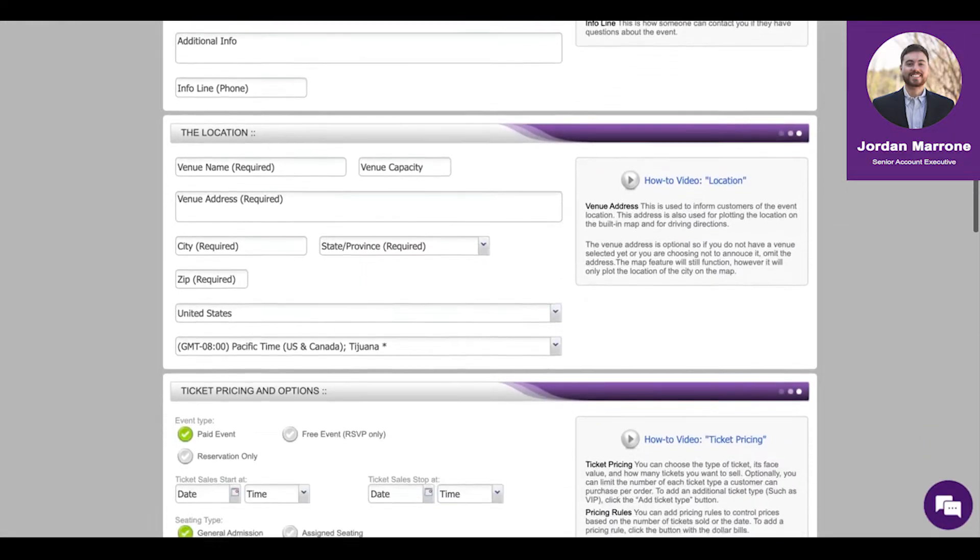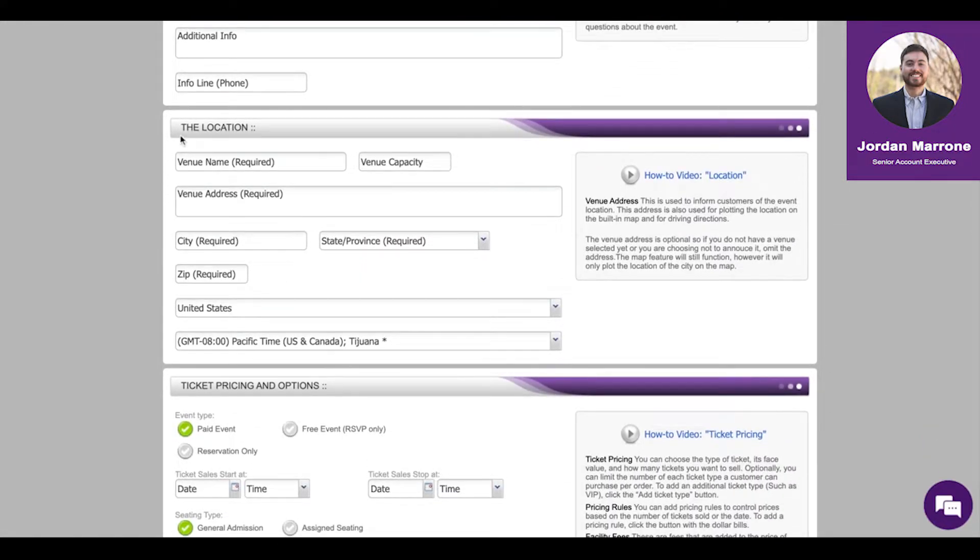Location information - this is basically all of your address information. Venue capacity controls your overall capacity for the event.